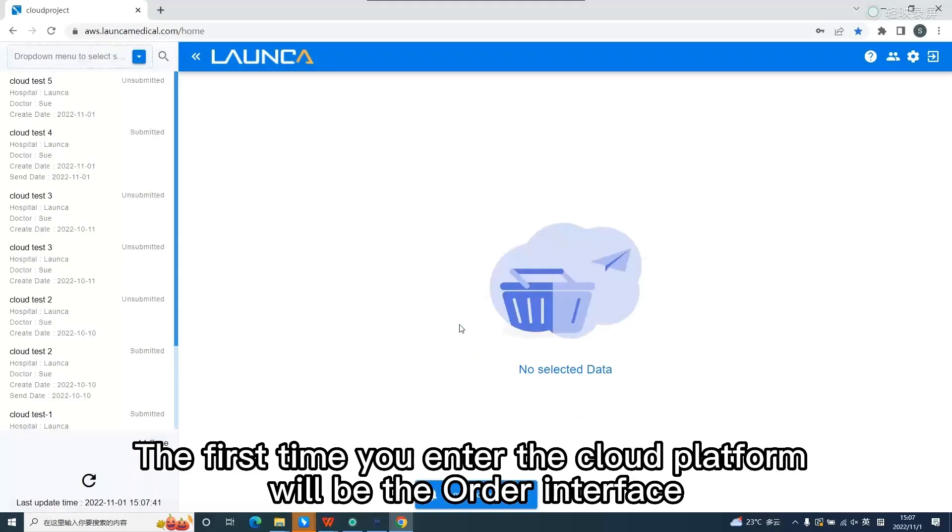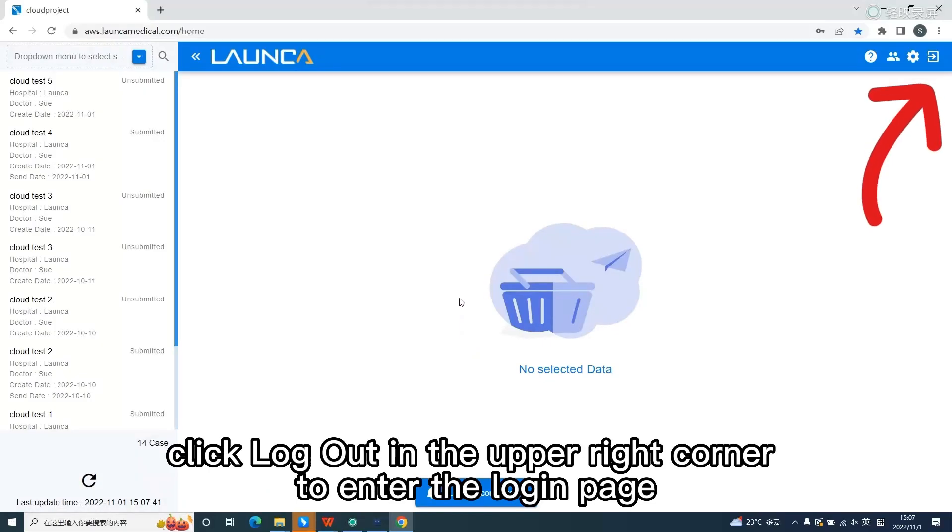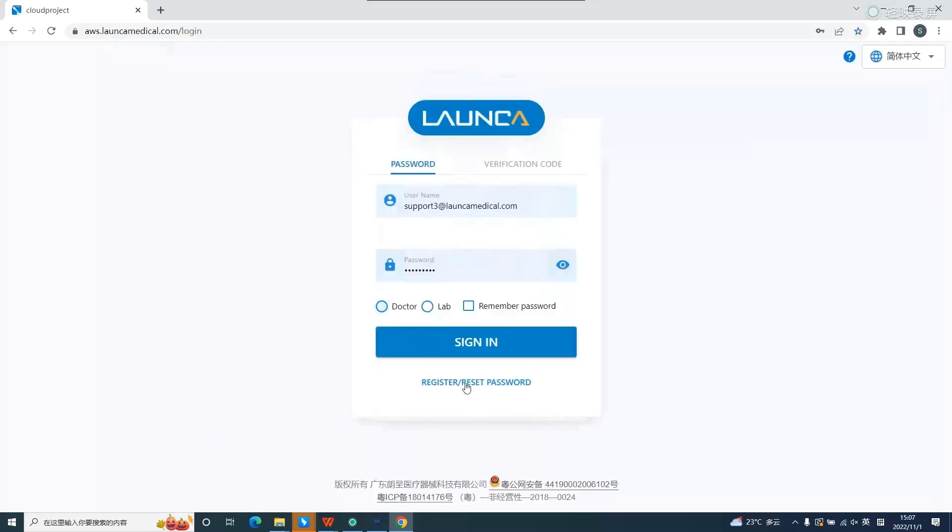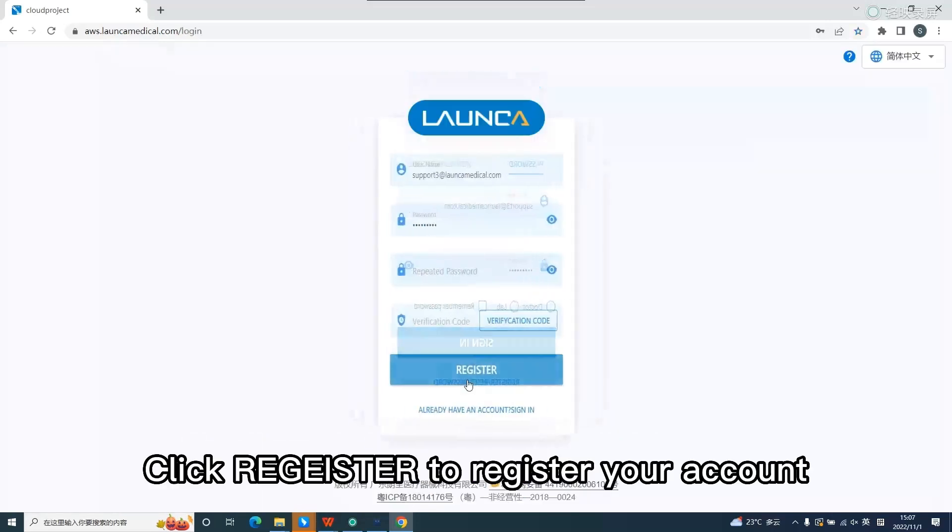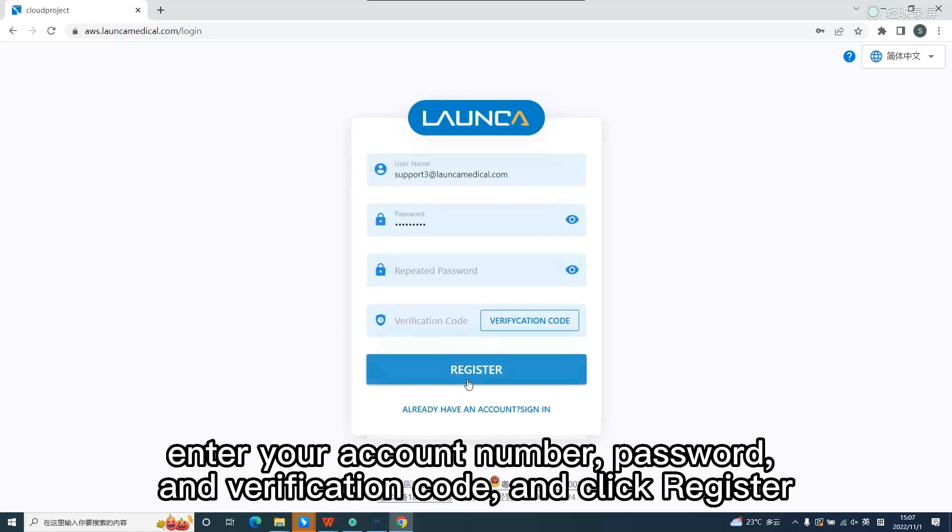The first time you enter the cloud platform will be the order interface. Click log out in the upper right corner to enter the login page. Click register to register your account, enter your account number, password, and verification code, and click register.